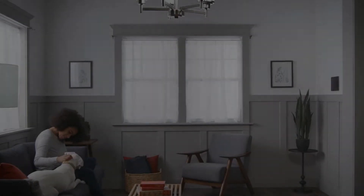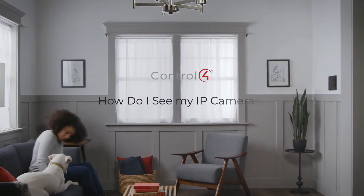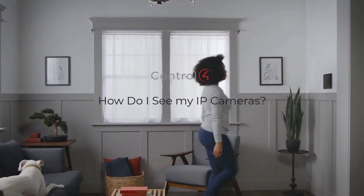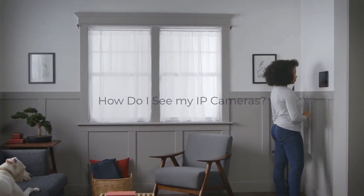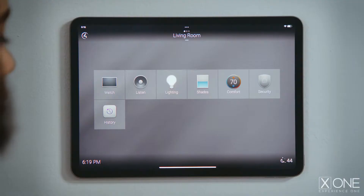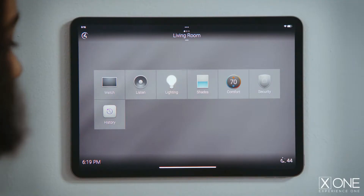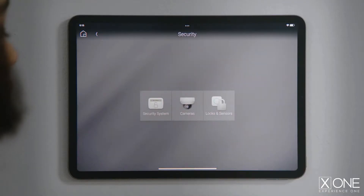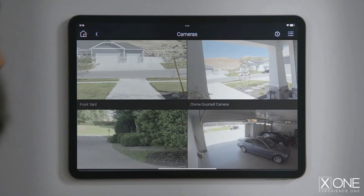How do I see my IP cameras? You can view your surveillance cameras connected to your Control 4 system right from Control 4 interfaces. Tap Security to enter the security and surveillance experience. Tap Cameras to see a thumbnail of all your IP and surveillance cameras.